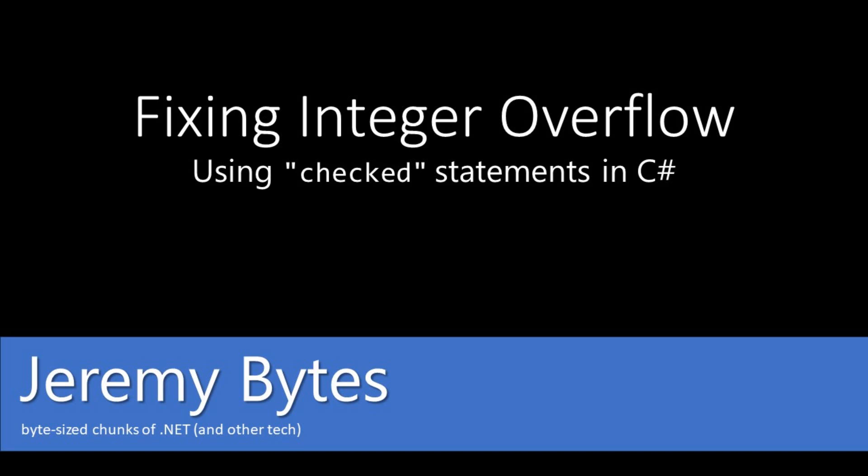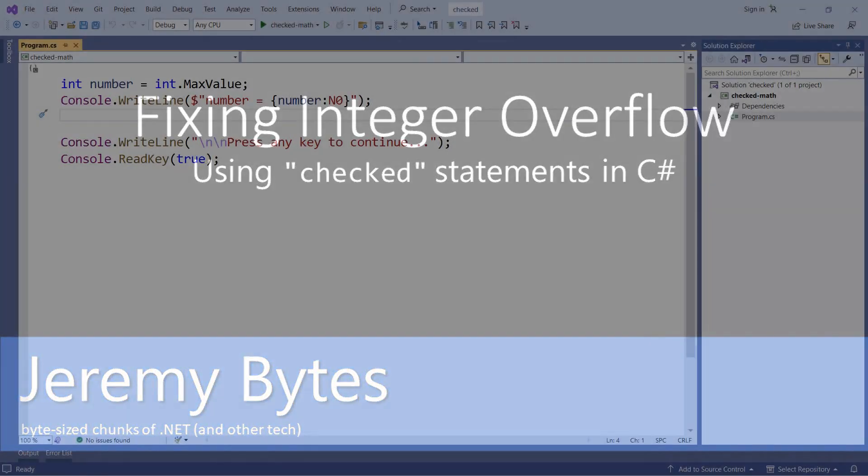This is Jeremy Clark of jeremybytes.com, and today we're going to take a look at what happens when integer values overflow and how we can deal with that.